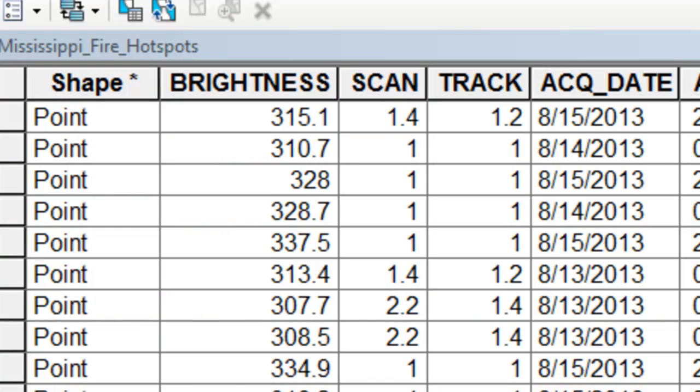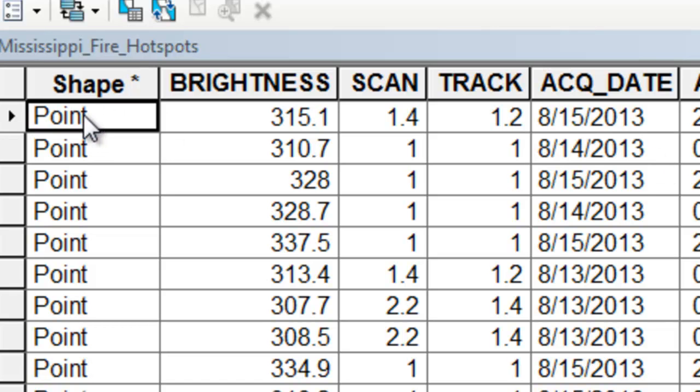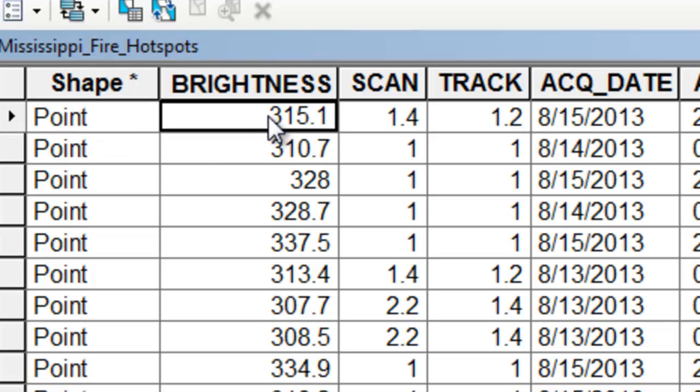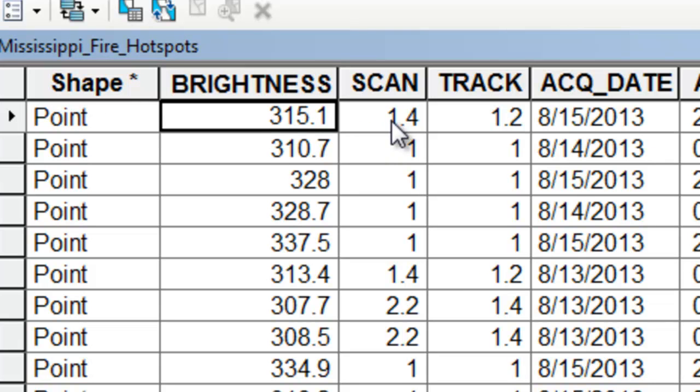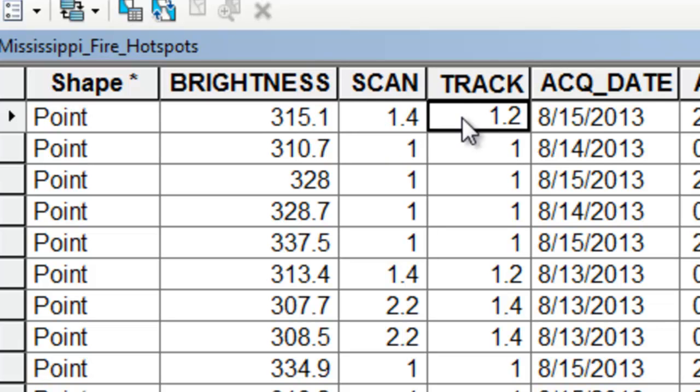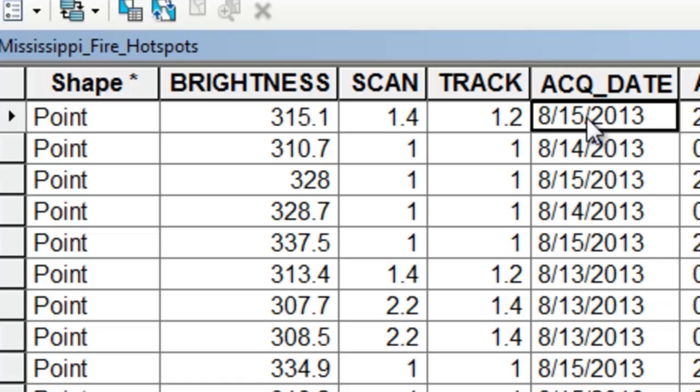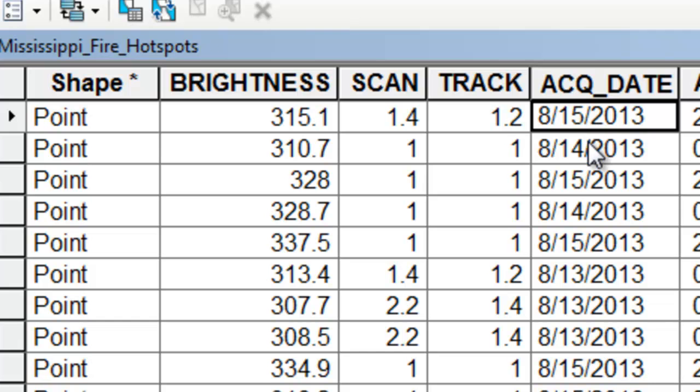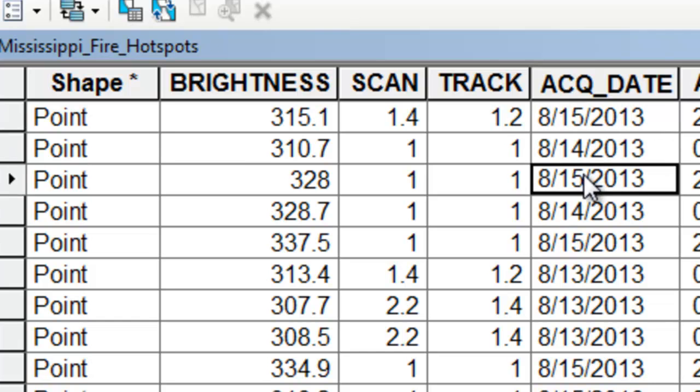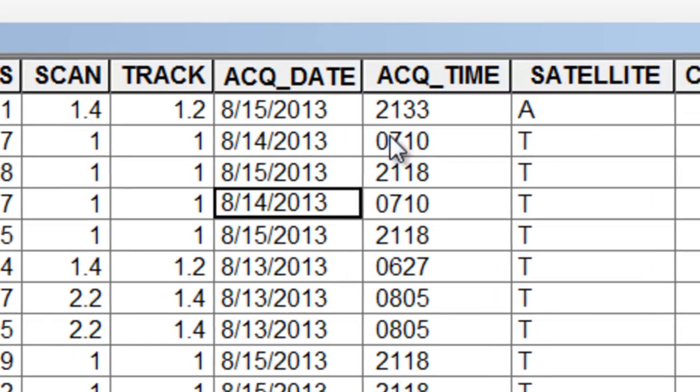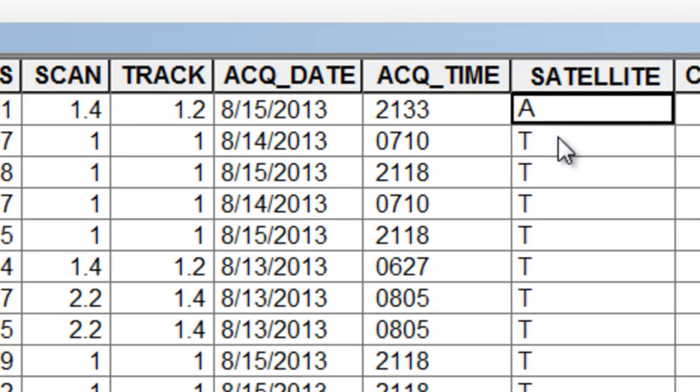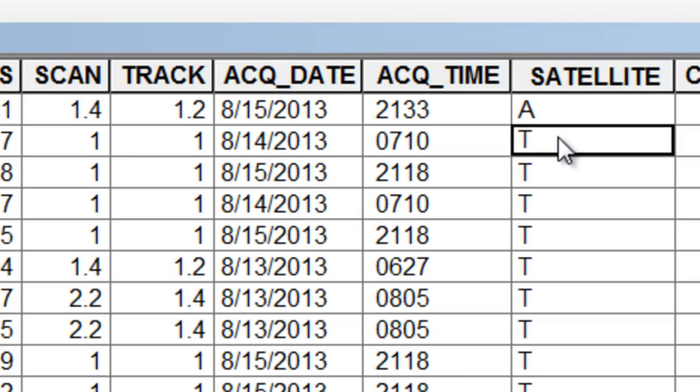Our second session will work with MODIS hotspot data and that is available as points. For each point we have the brightness temperature, the pixel size in the scan direction, the pixel size in the track direction, and the acquisition date of that hotspot observation. For each point we've got what day it was and the acquisition time, and whether it was the MODIS sensor on board Aqua or Terra.